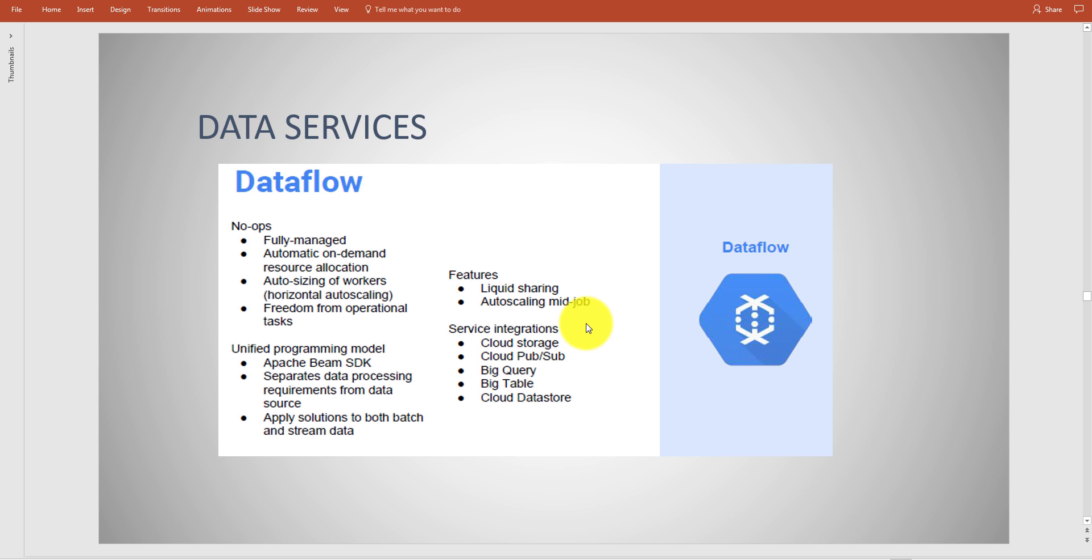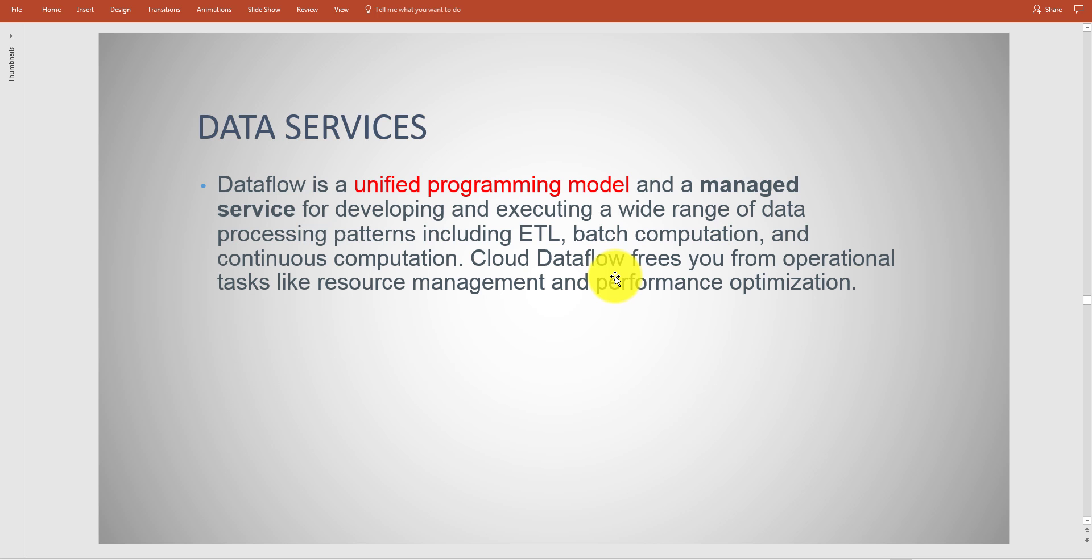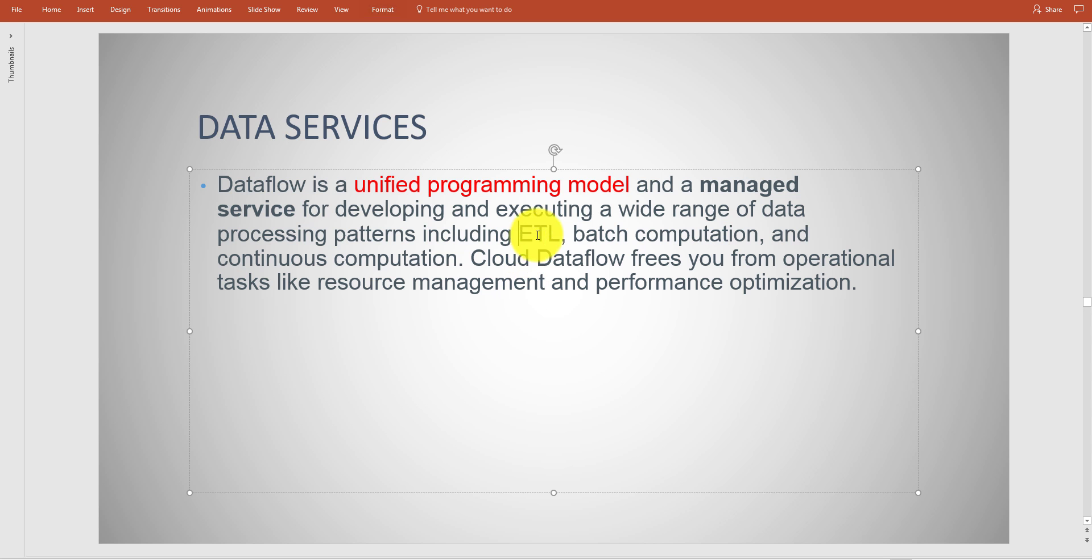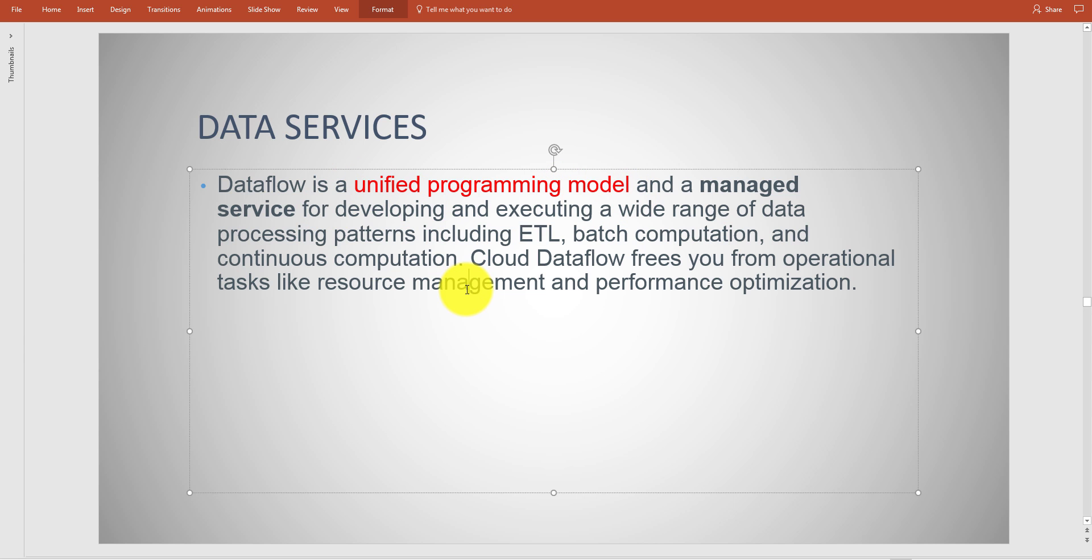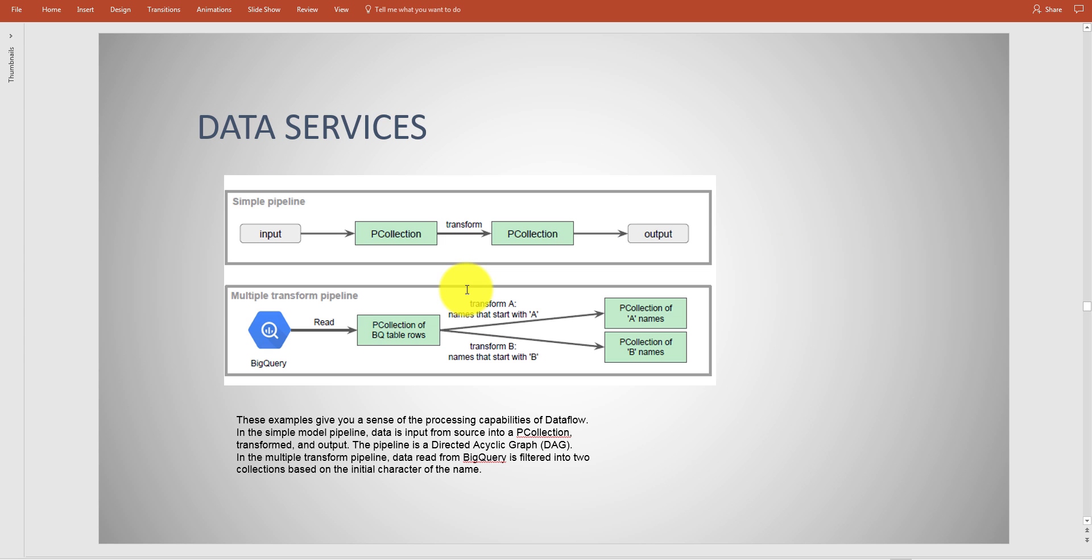Dataflow - this is data processing focused around batch jobs or streaming data. As far as Dataflow is concerned, you'll run into that with typically ETL. The goal of Dataflow is a managed service, it is considered a unified programming model.